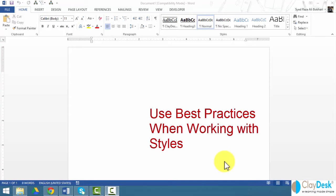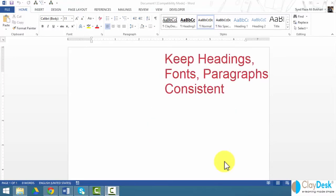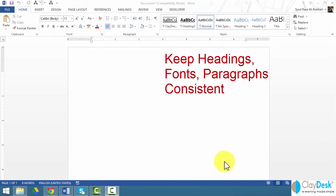Users working with lengthy documents by using screen readers generally rely on occurrence of section headings to keep track of their places in documents. So you want to keep your headings in a hierarchical order, not skipping levels, not missing any heading text, so consistency remains.